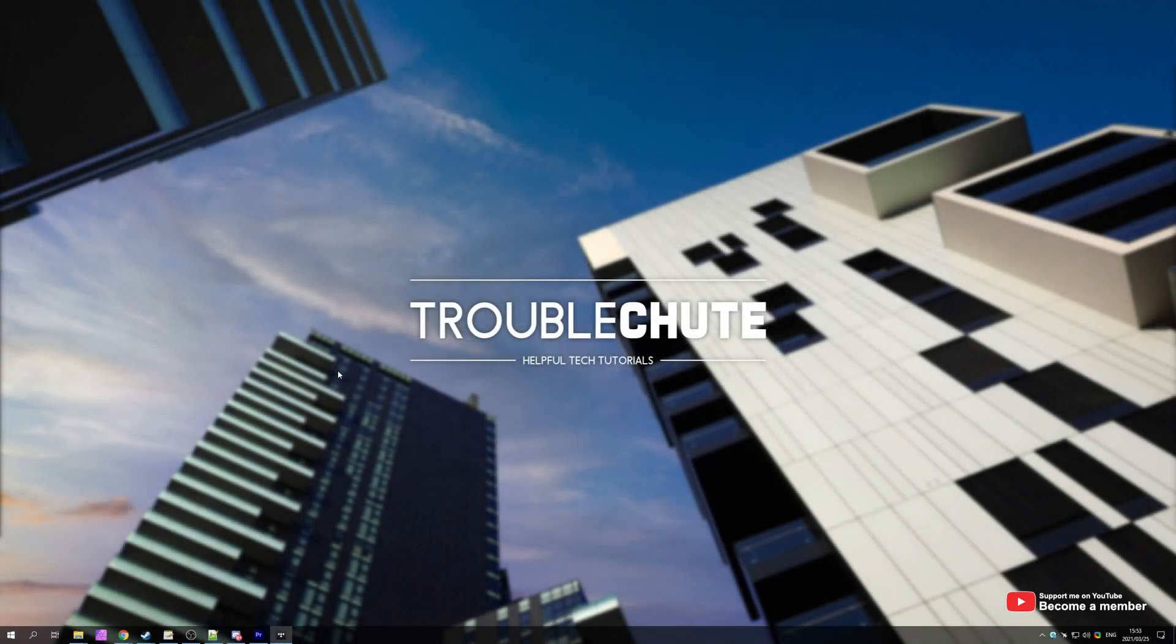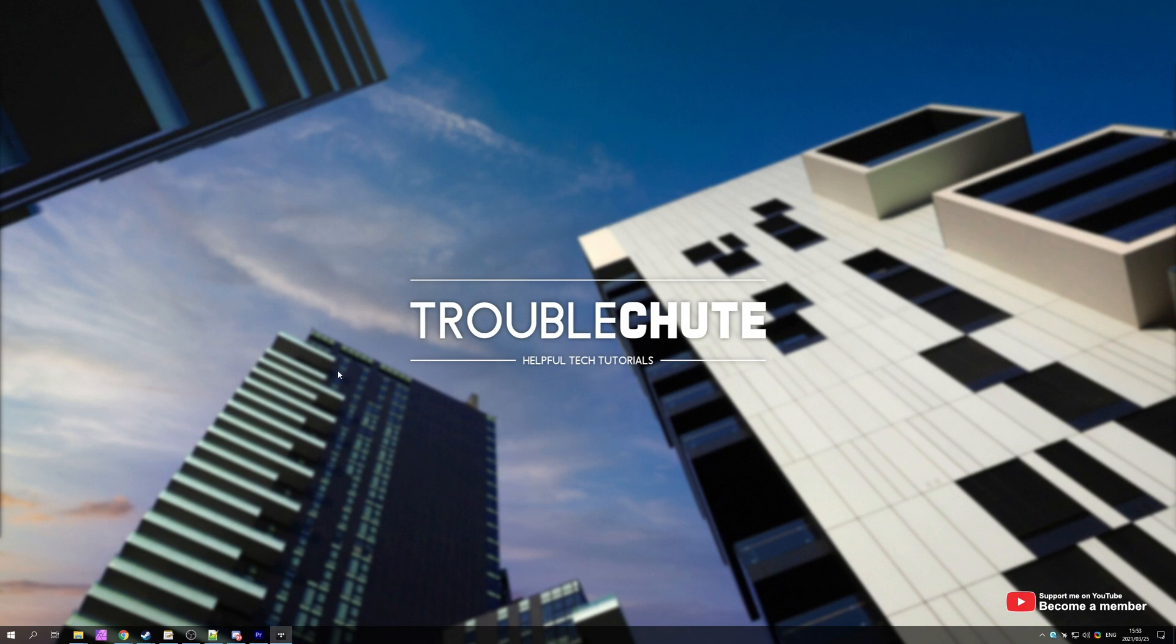What's up, my name is Technobo here for Troubleshoot and welcome back to another video. In this video, I'll be showing you how to import your own VST plugins into both Adobe Premiere Pro and Adobe Audition.